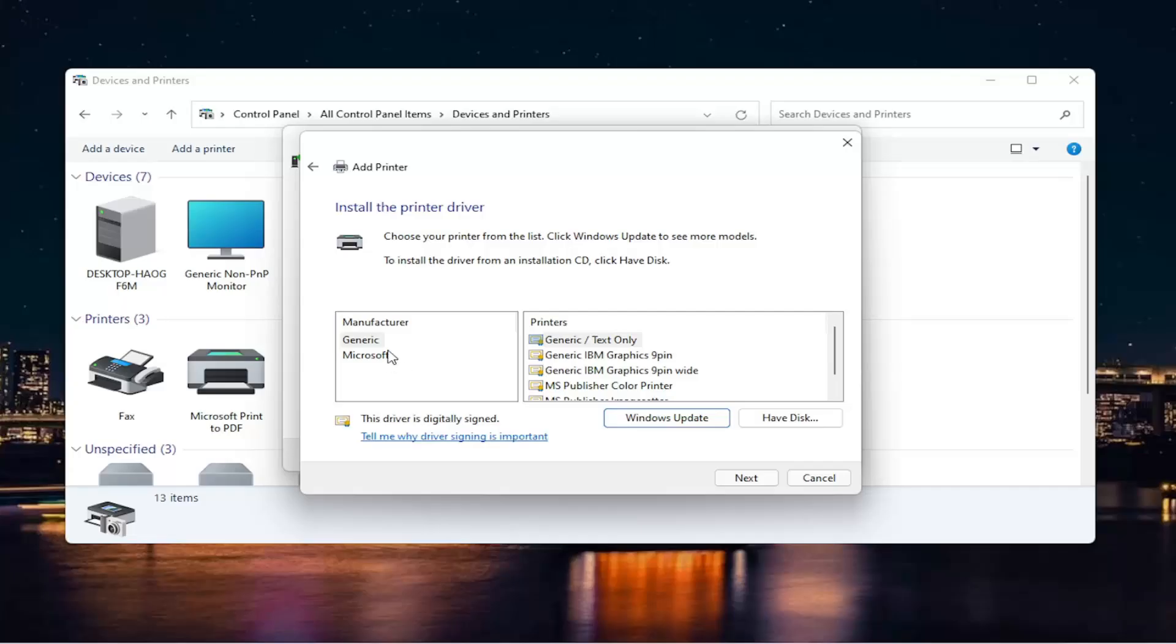Now you're going to go ahead and locate your printer on this list. If you don't see it in here and you have the disk for the printer, you can insert it. Or you can also select Windows Update. Please note also, I should definitely mention this,